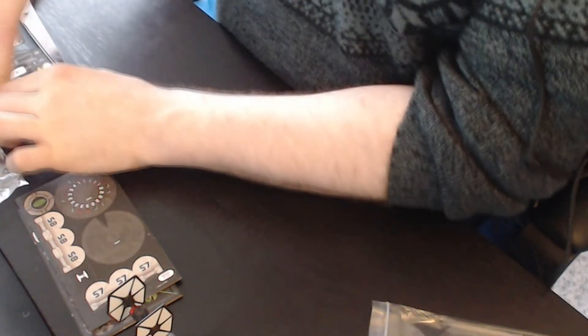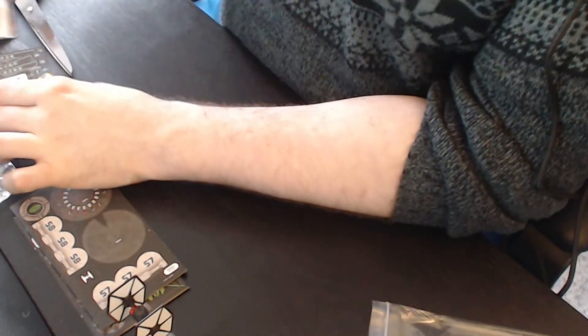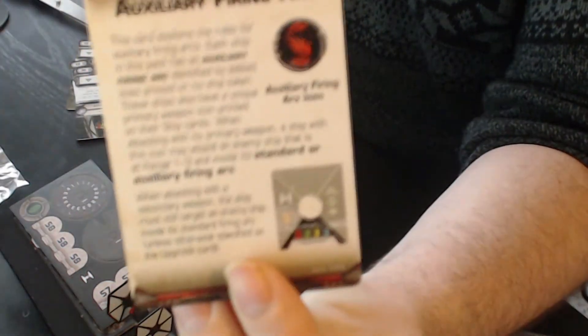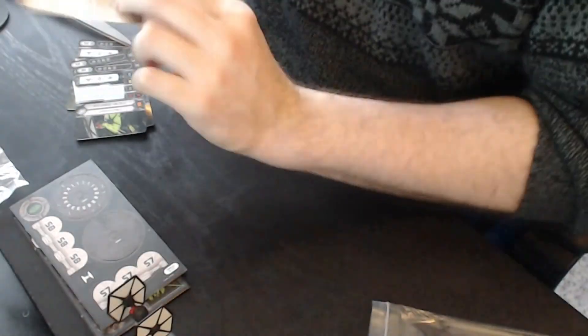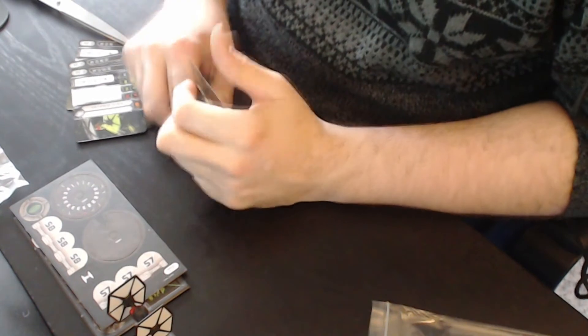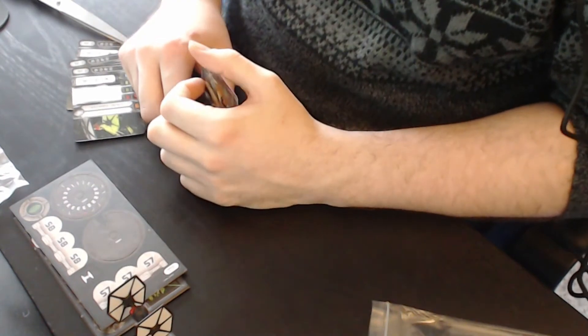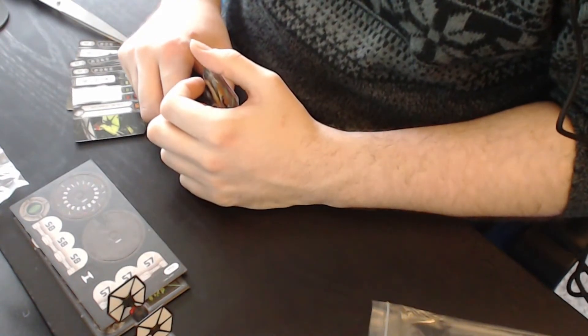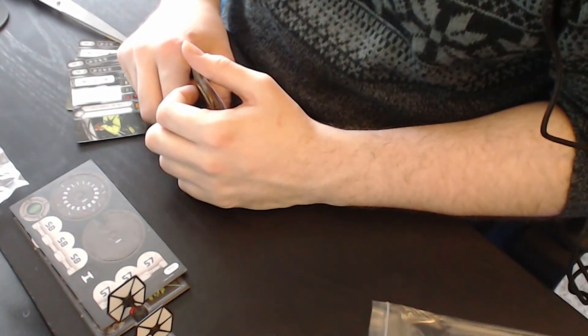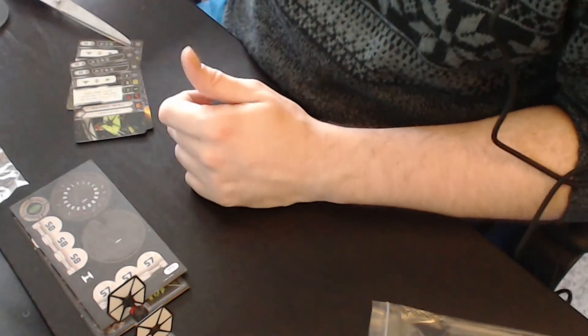Got a root card for your auxiliary firing arc if you got your Slave 1. You know the drill about the firing arc.